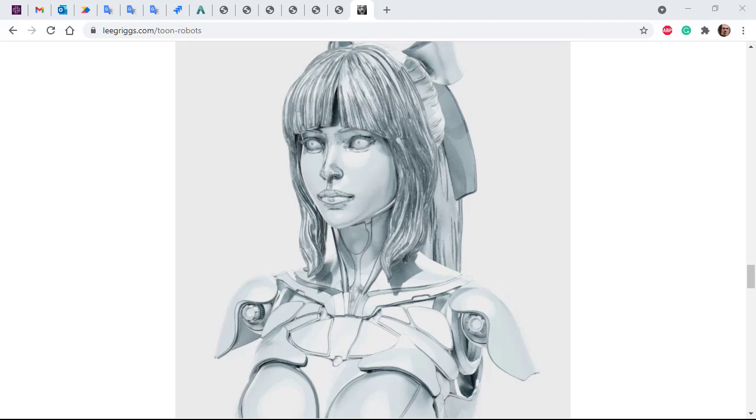Hi there, Lee Griggs, Arnold rendering specialist at Autodesk. I just want to go quickly through how to create this pencil sketch style shading using the Toon Shader in Arnold.